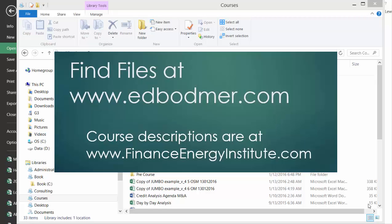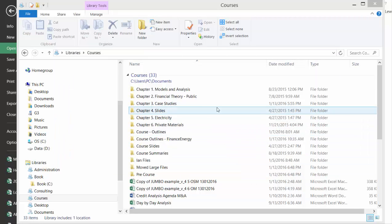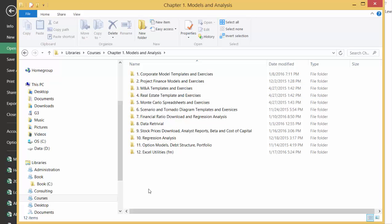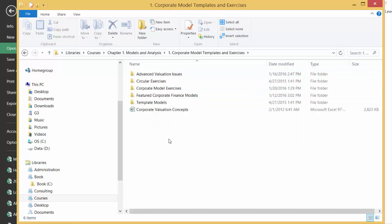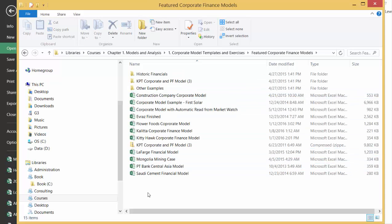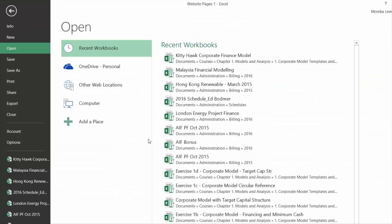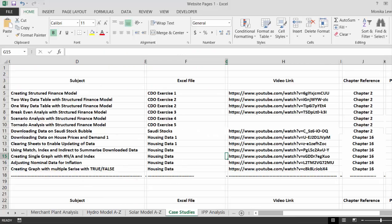Hello, I'm going to make a video about corporate models and about risk, and it really drives me crazy. If you want to follow along, you can go to the corporate model templates and exercises in the Google Drive. Then go to feature corporate models and I'm going to open the one named Kitty Hawk model.